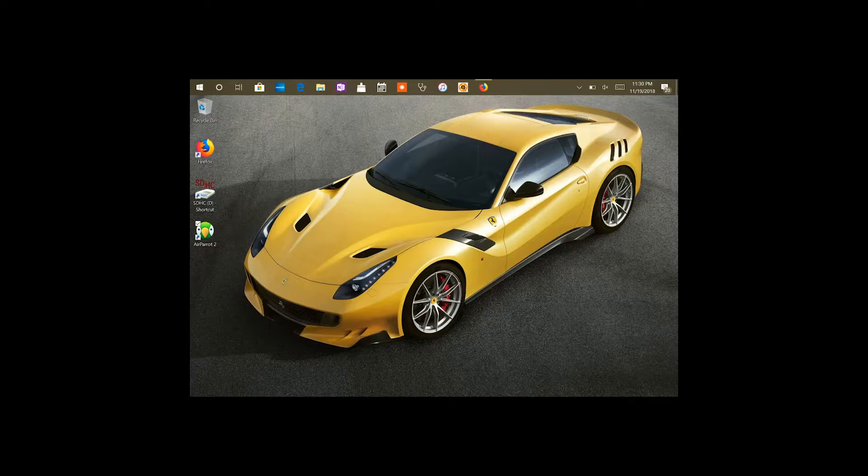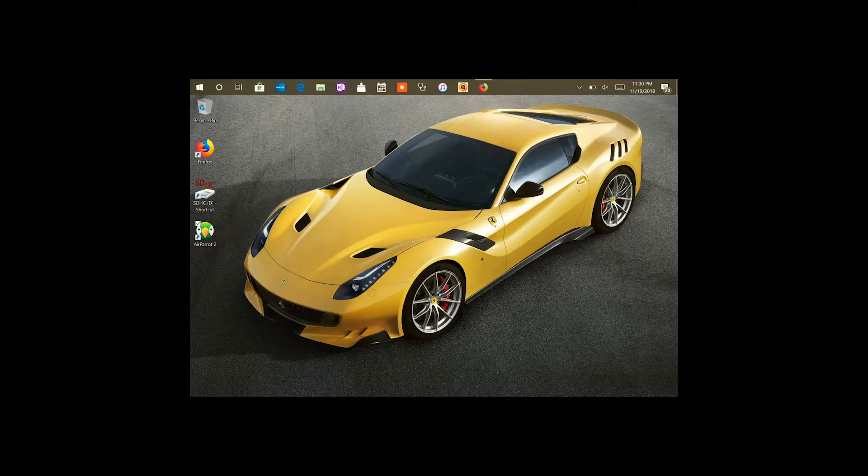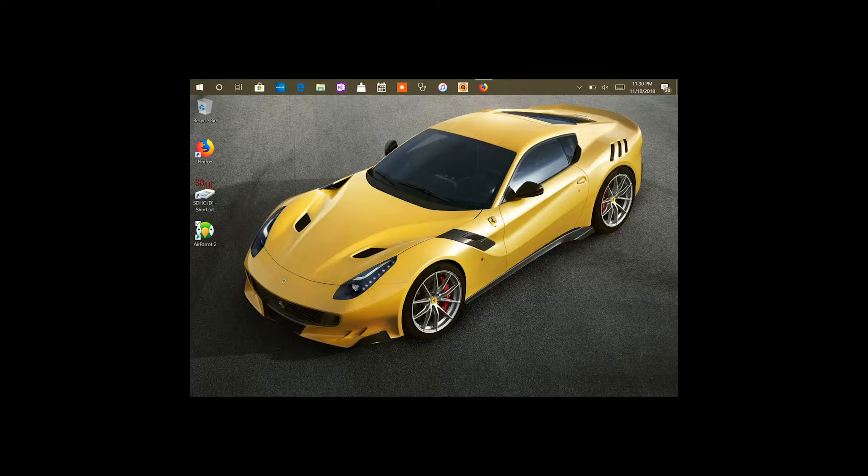So as you know, Microsoft came out with a new Surface called the Surface Go, and it came equipped with Windows. Unfortunately, it came equipped with what is known as Windows Home S mode, and basically what the S means is think of it as a safe mode.